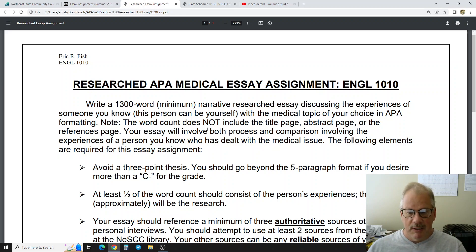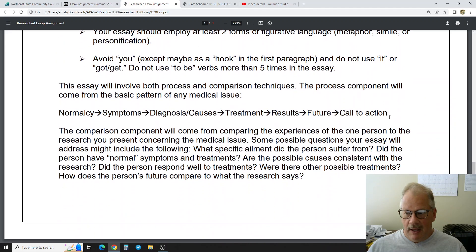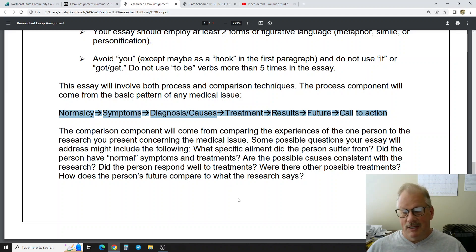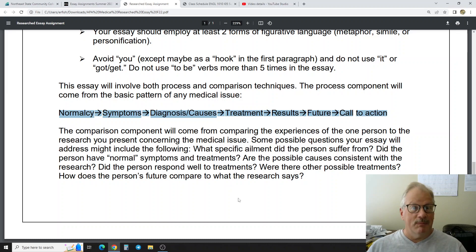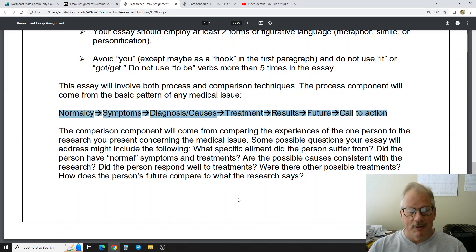The word count doesn't include the title page, abstract, and references page. As you tell someone's story you're going to be talking about a process. Most medical conditions have some kind of process: generally you're in good health, then you get some symptoms — though that depends on your topic. With ACL tears there may not be many symptoms; you jump up to rebound the basketball, come down, pop, and down you go. Other conditions like Alzheimer's have a lot of symptoms before you even get diagnosed.